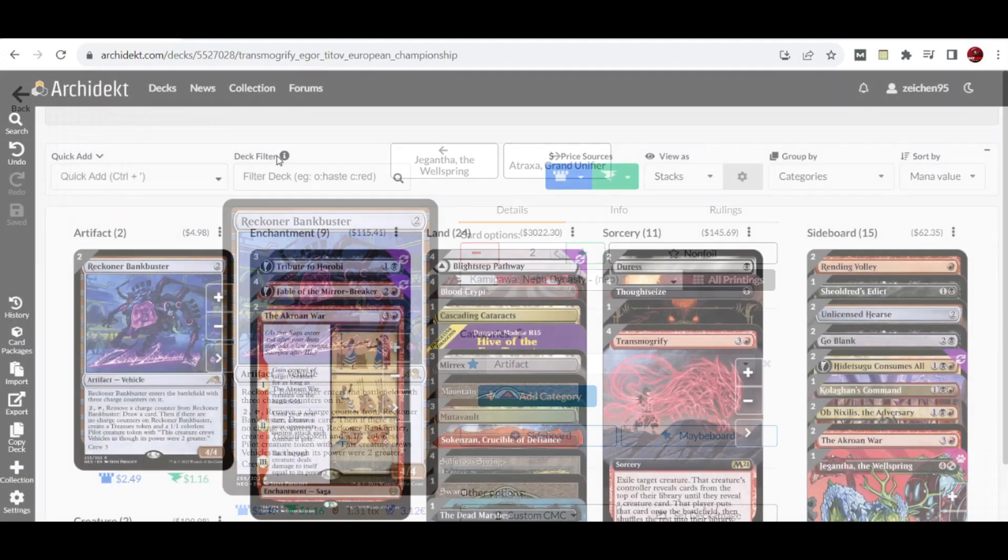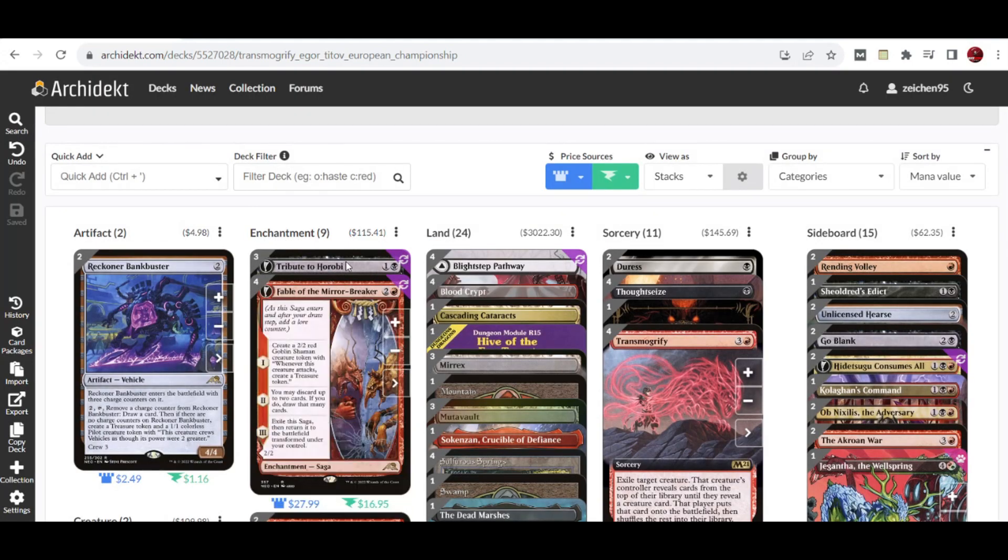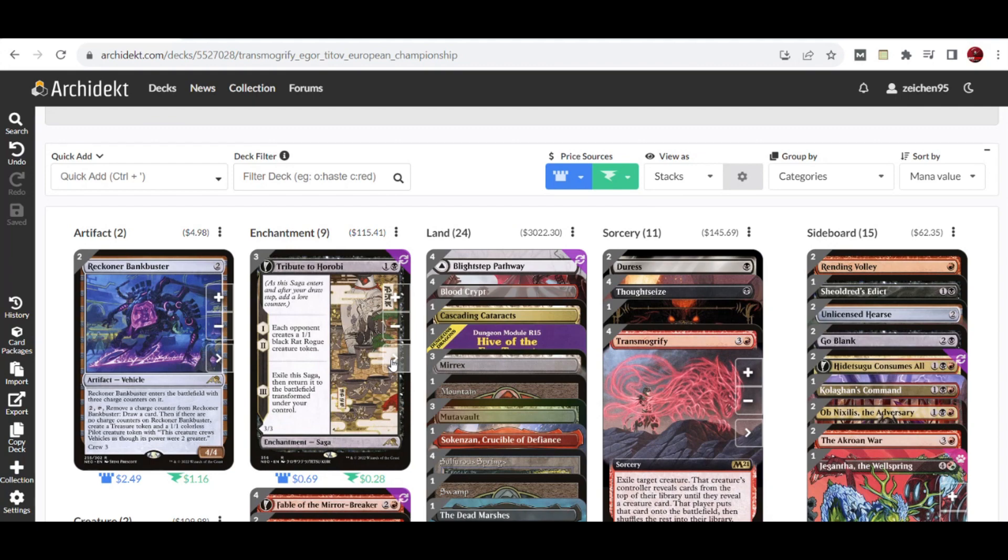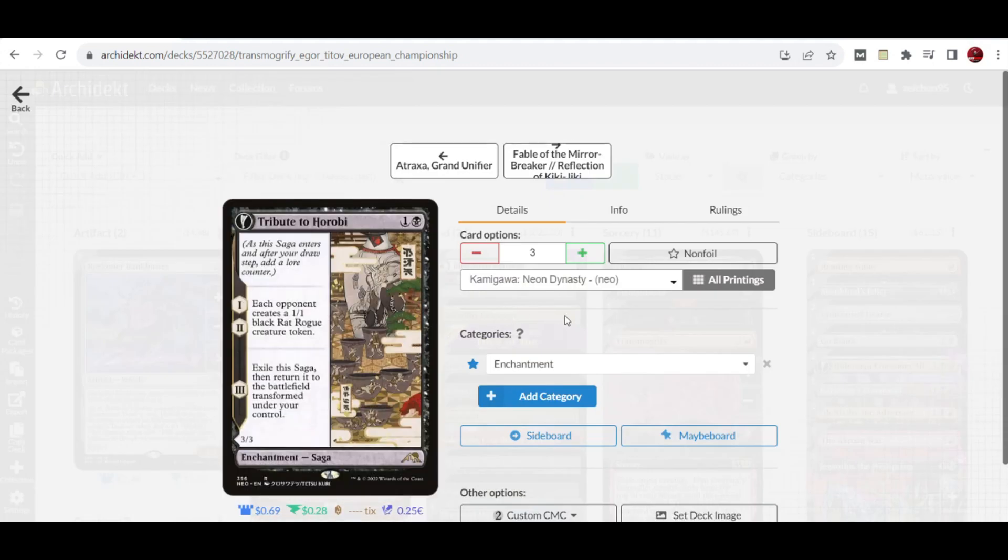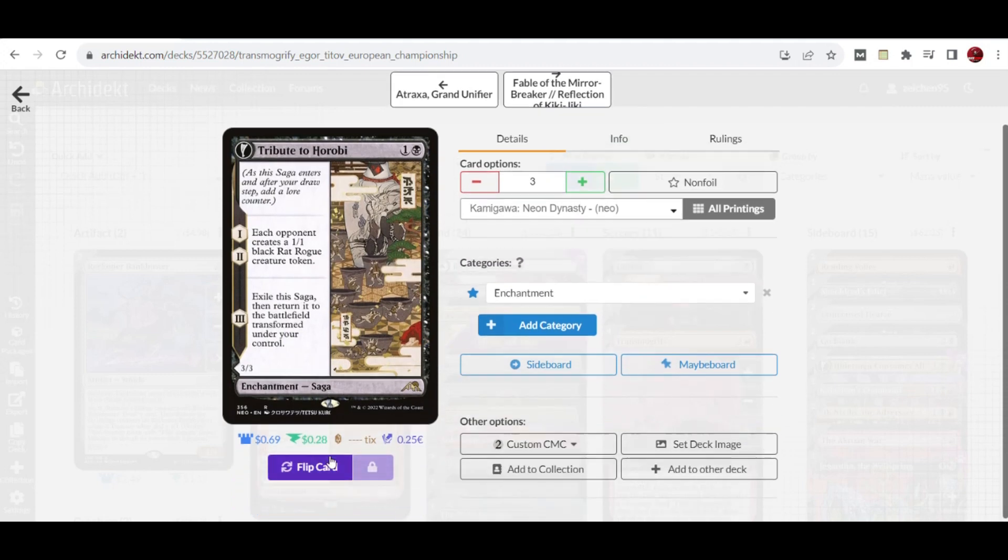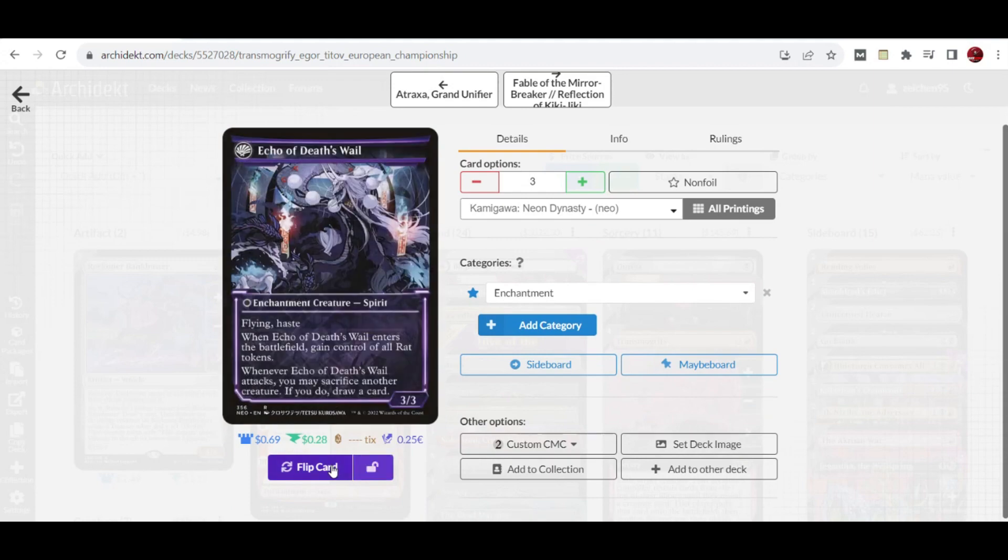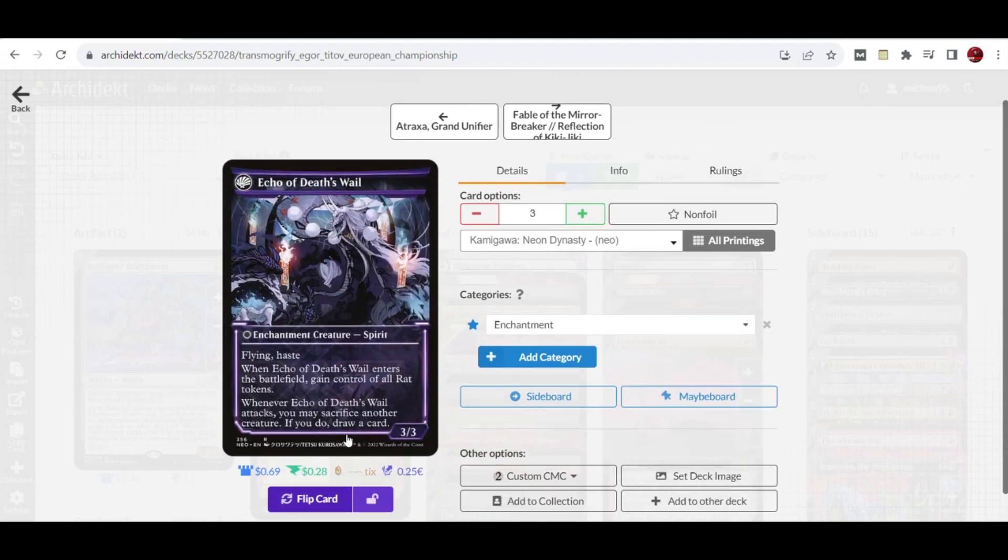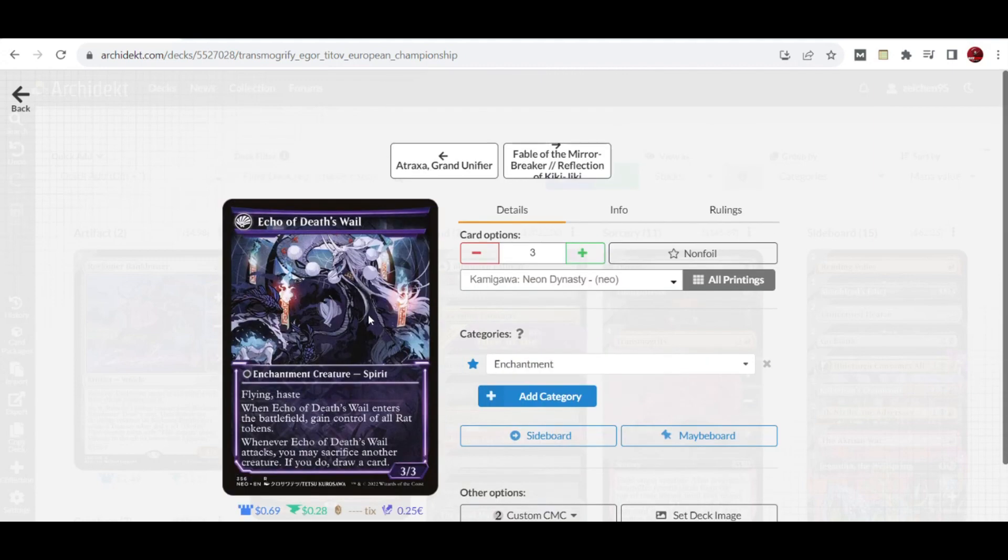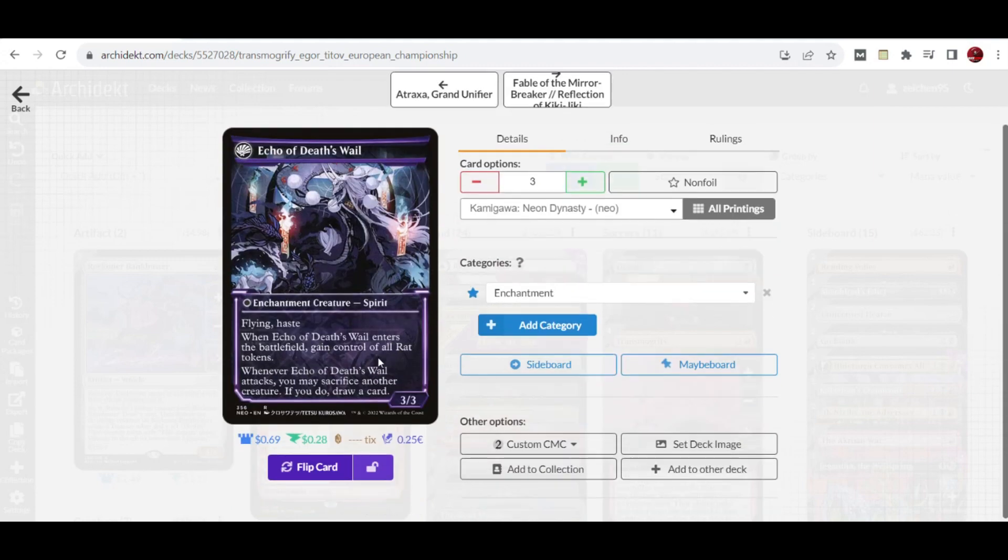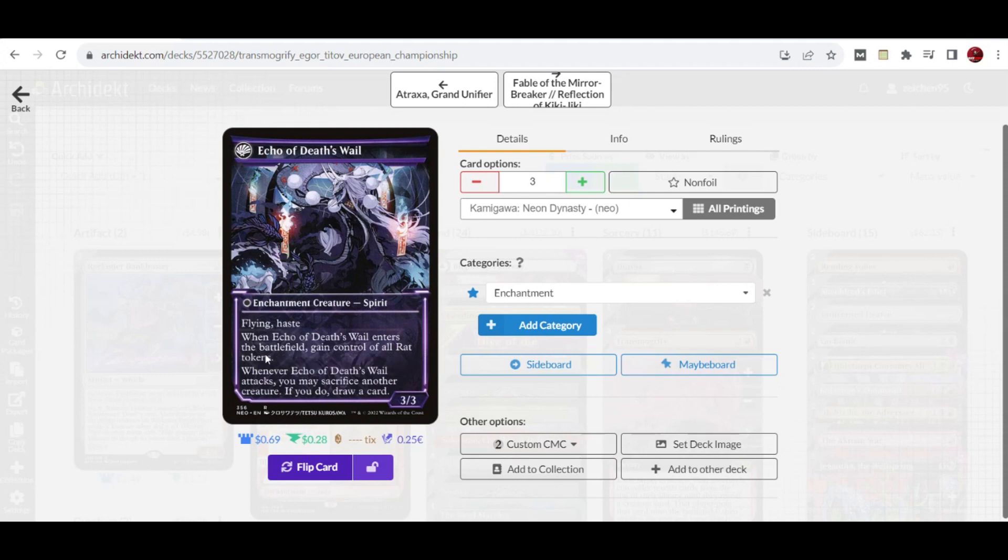We have three copies of Tribute to Horobi, a unique setup in this deck. It gives your opponent a black Rat Rogue creature token, but once you exile this and flip into Echo of Death's Wail, you get a 3/3 flying haste creature, and another ability lets you gain control of all the Rat tokens you've given to your opponent.